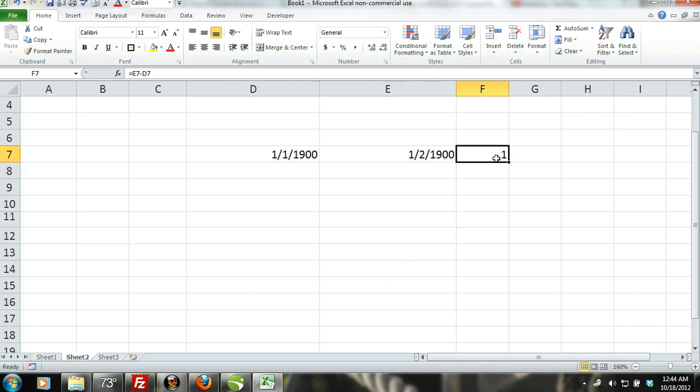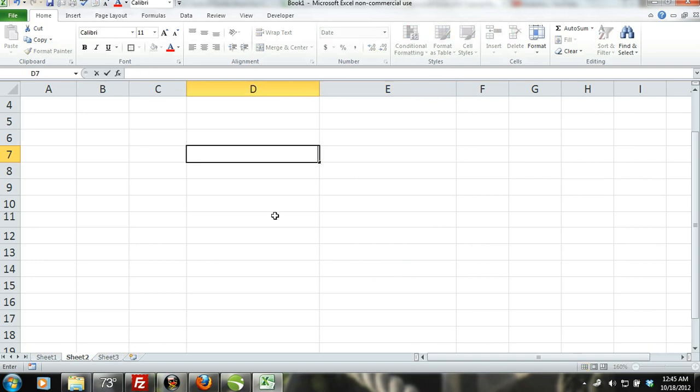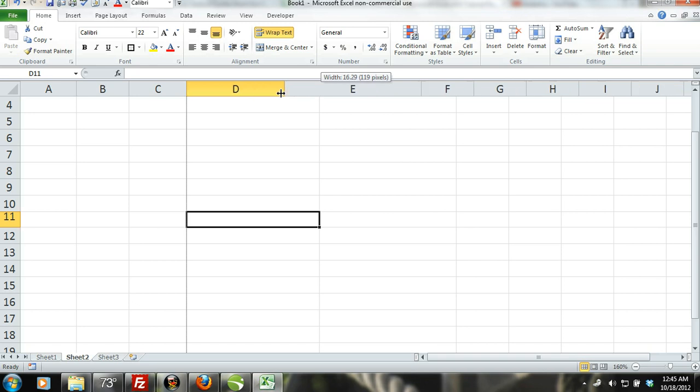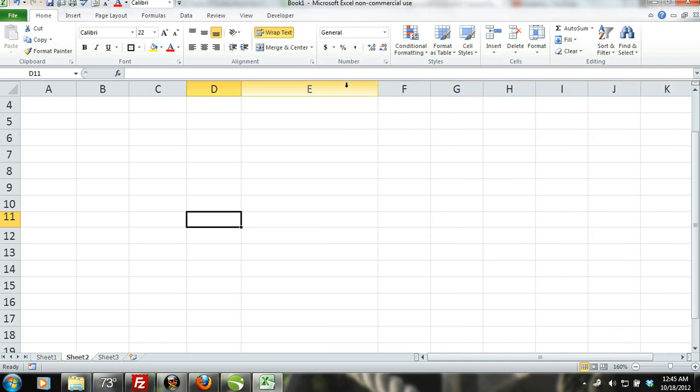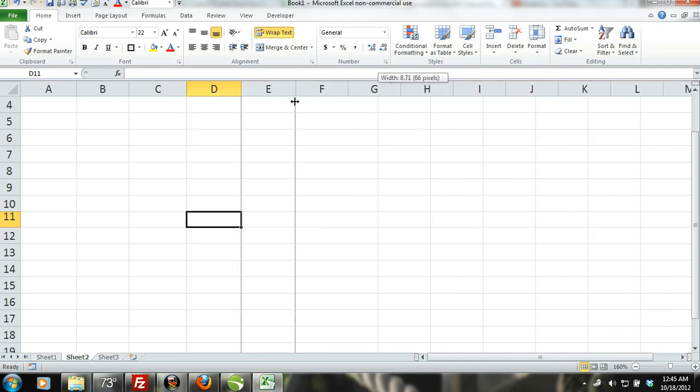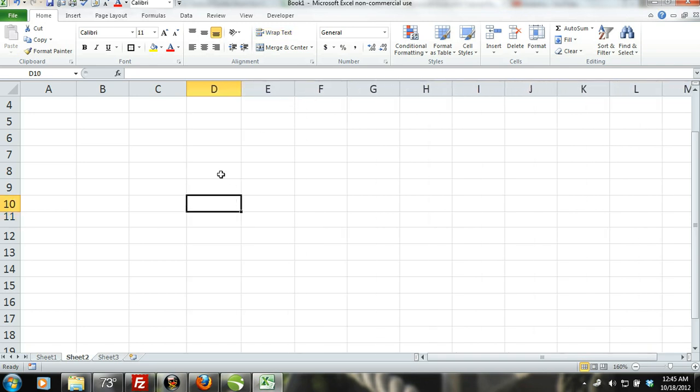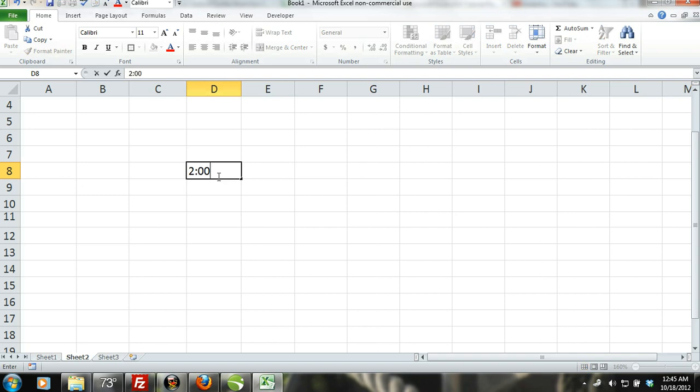Times in Excel. Excel also handles times with the serial number system except it handles times with the serial number system using decimals. To see this, simply enter in a time into a cell and then change the number format to general.